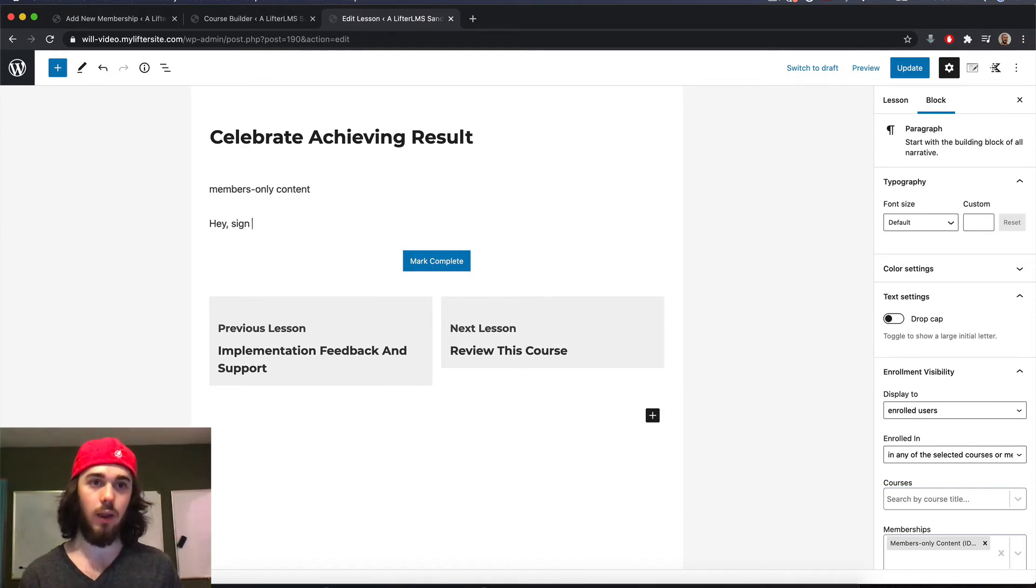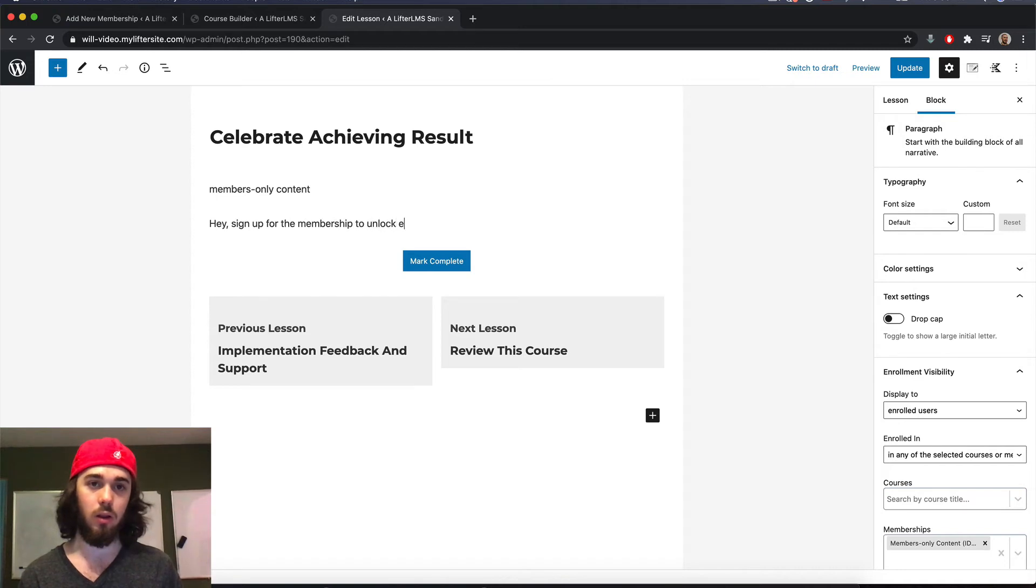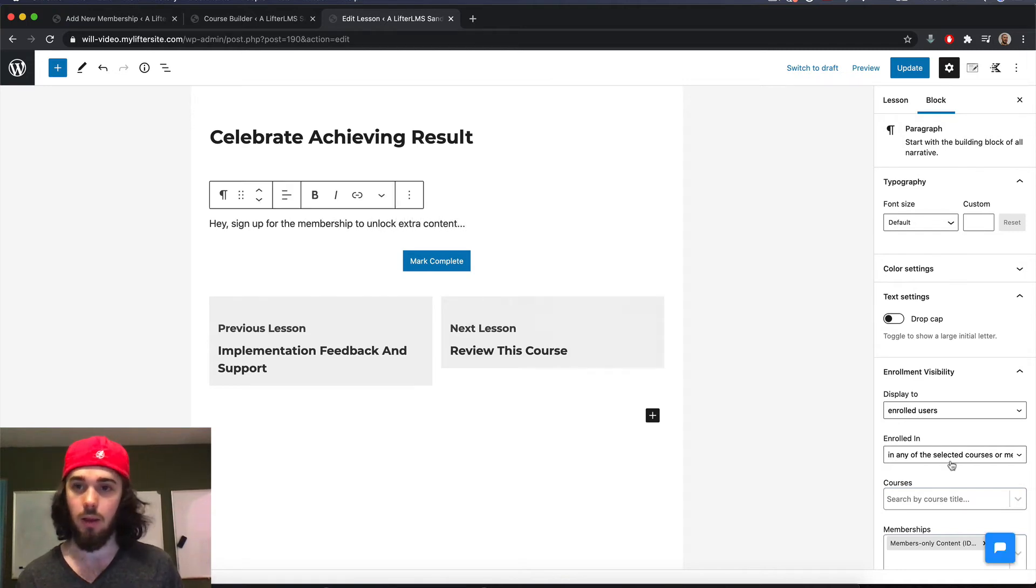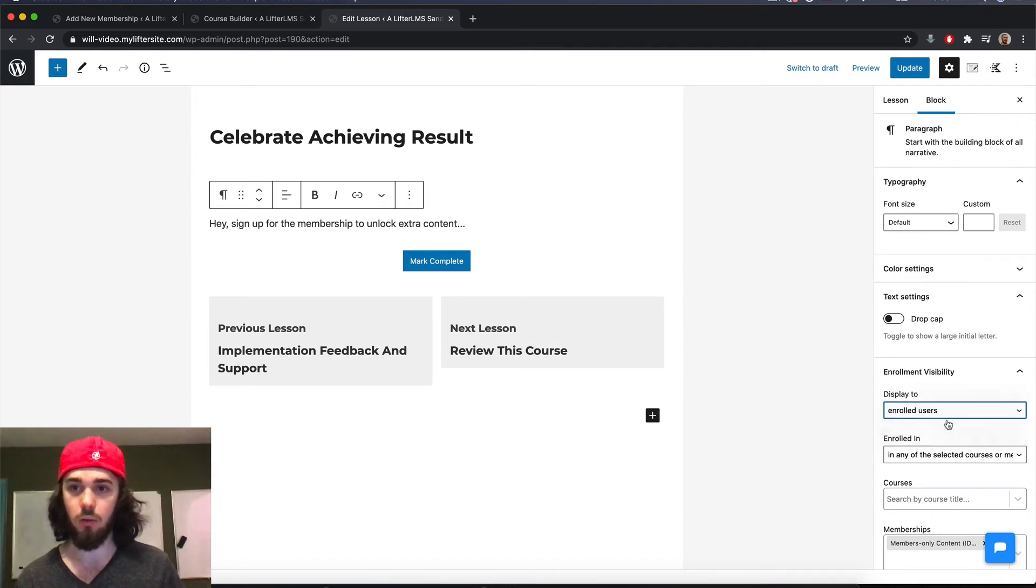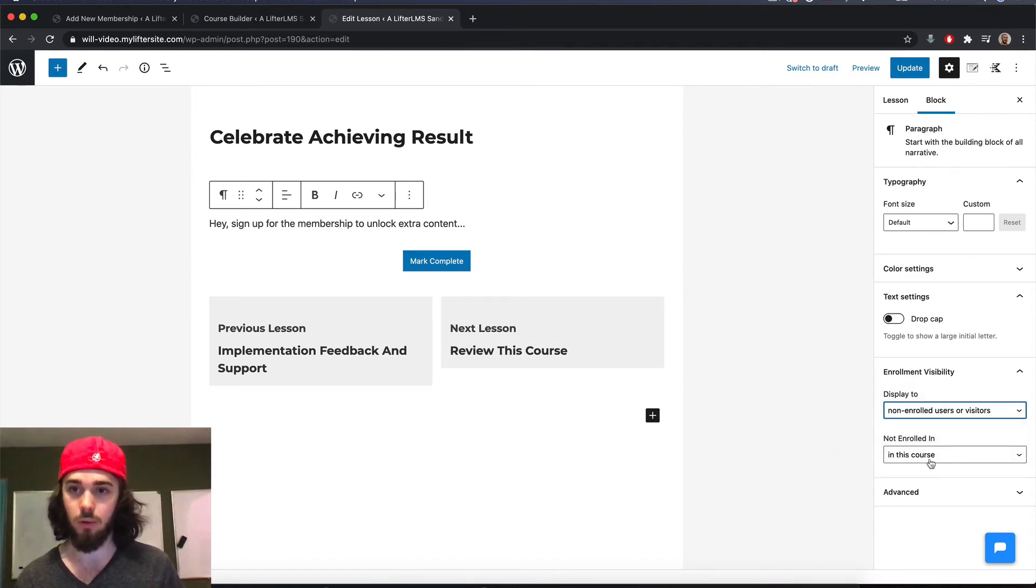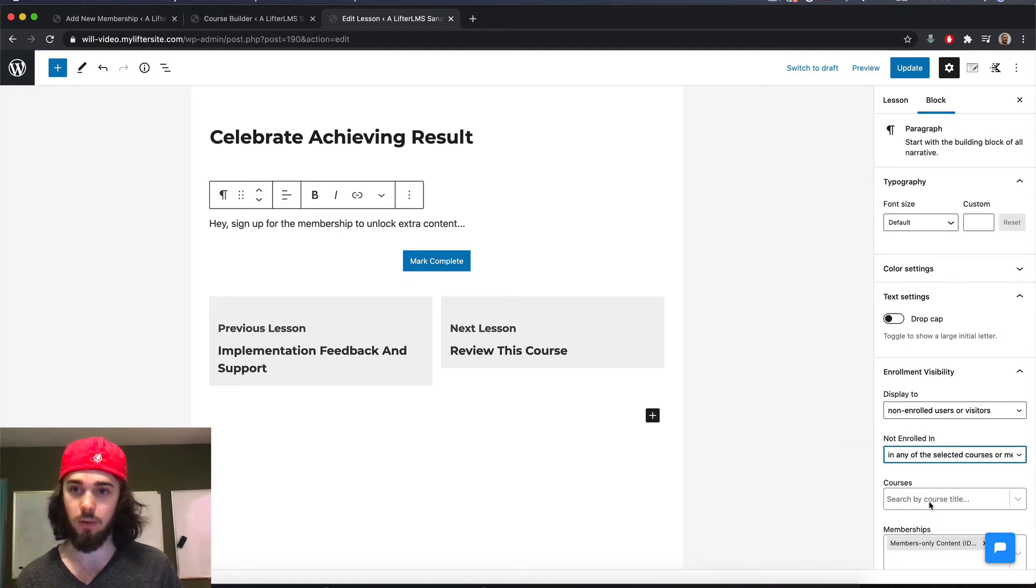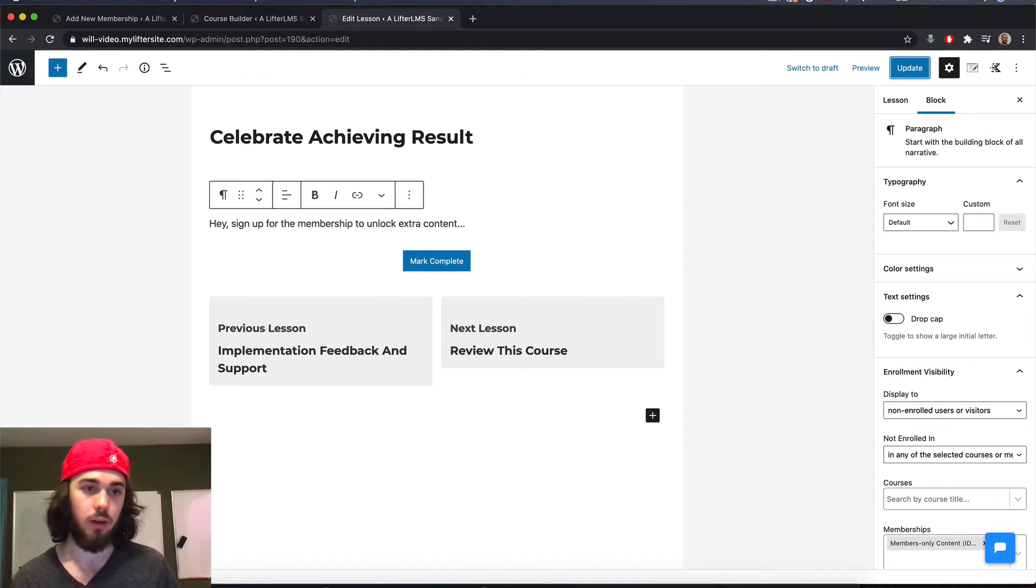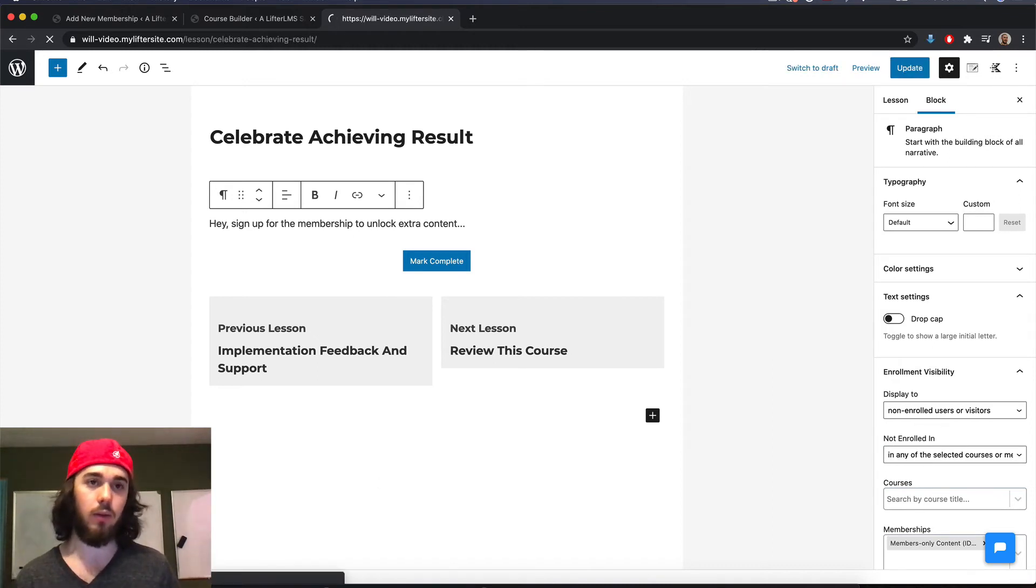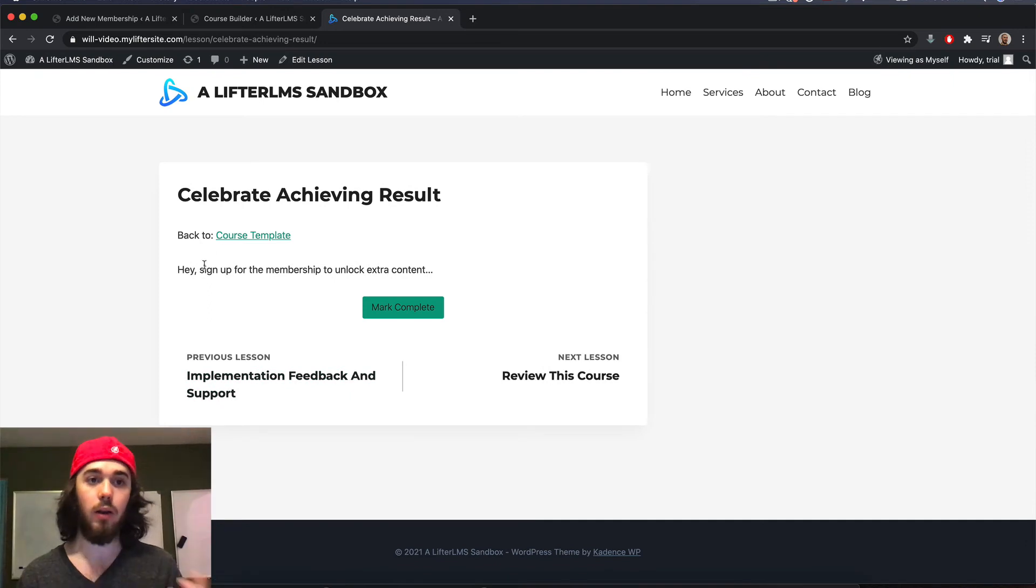hey, sign up for my membership. So that would be visible to non enrolled users in a specific membership here. So if you are not enrolled in this membership, you're going to see this.